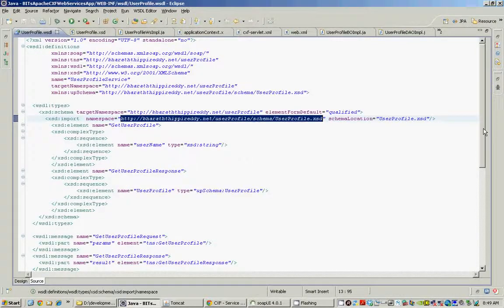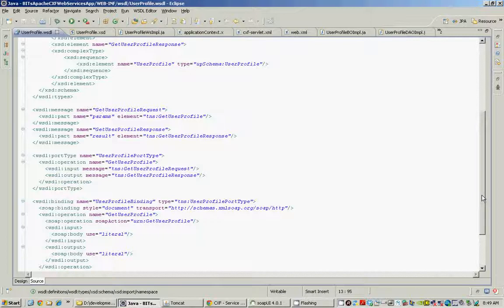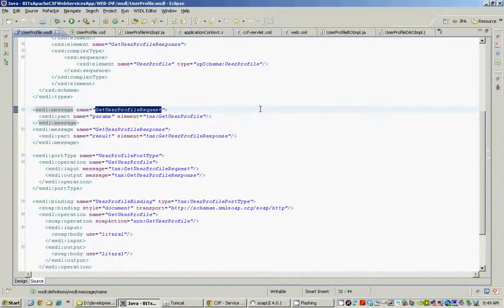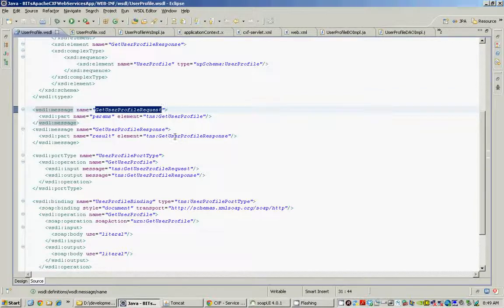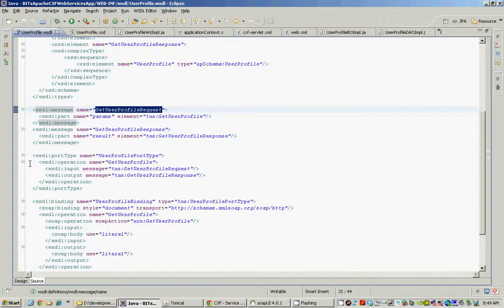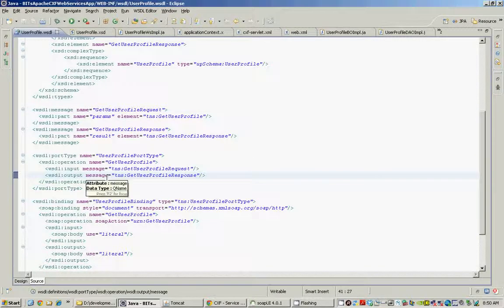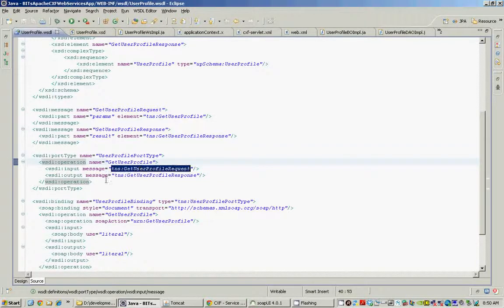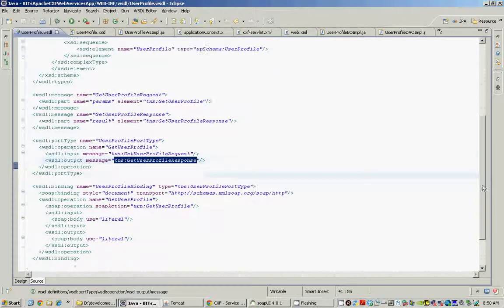Once the types are defined, we can use these types. If you remember from the WSDL explain presentation, we use these types to come up with the messages, the input and output messages, which are analogous to the input and output parameters in the Java or C or C++ world. Once we have the messages defined, we can use those messages to come up with the operations. The port type element is a collection of all the operations. In our case, we have only one operation called get user profile operation, which uses the request as input parameter and returns back the response element as the output parameter.